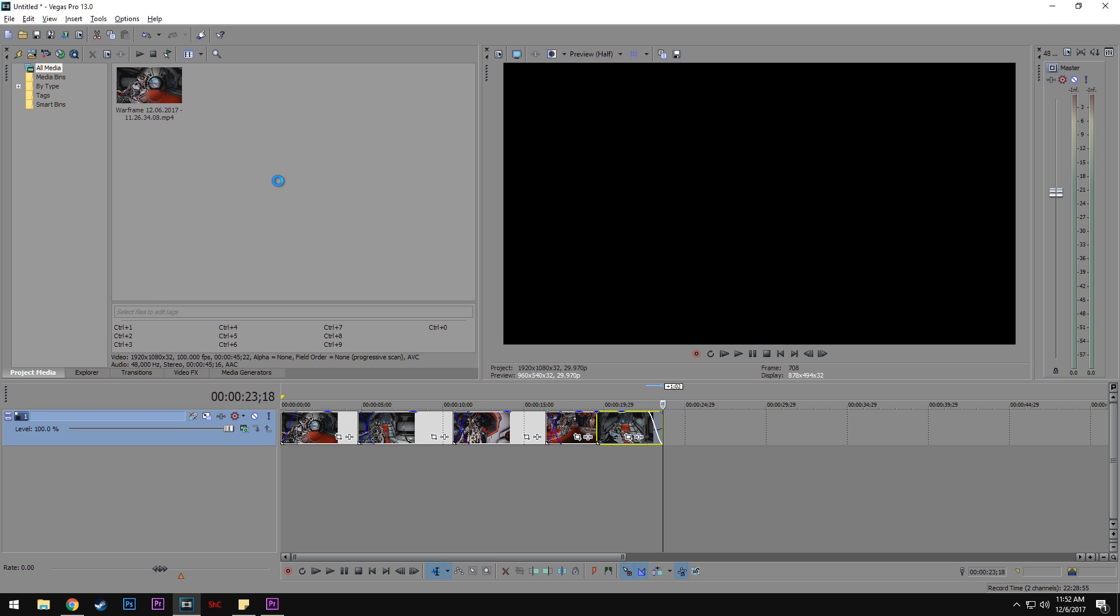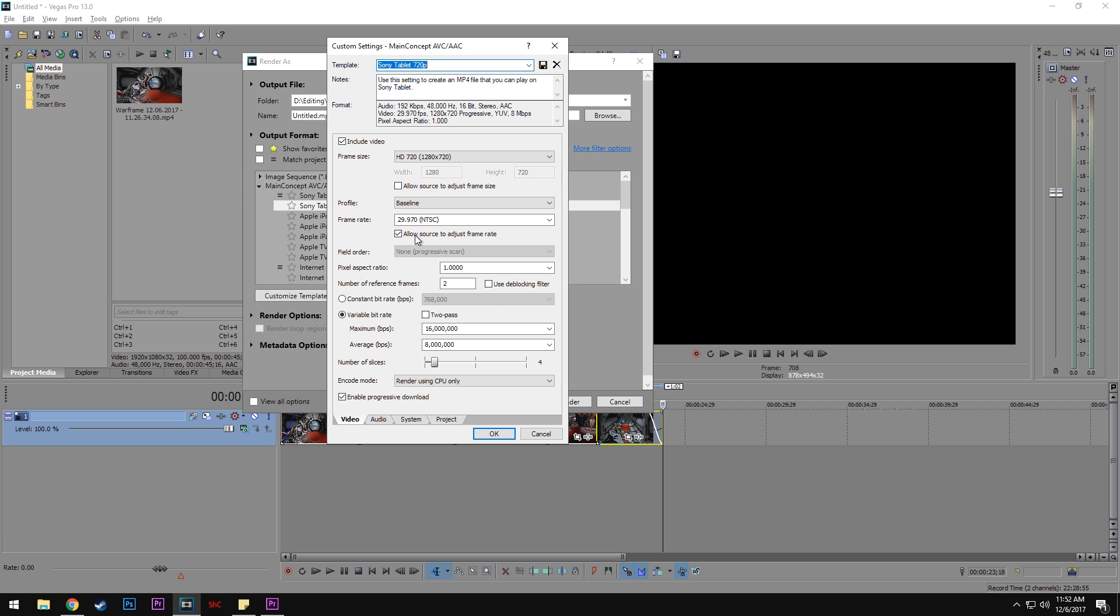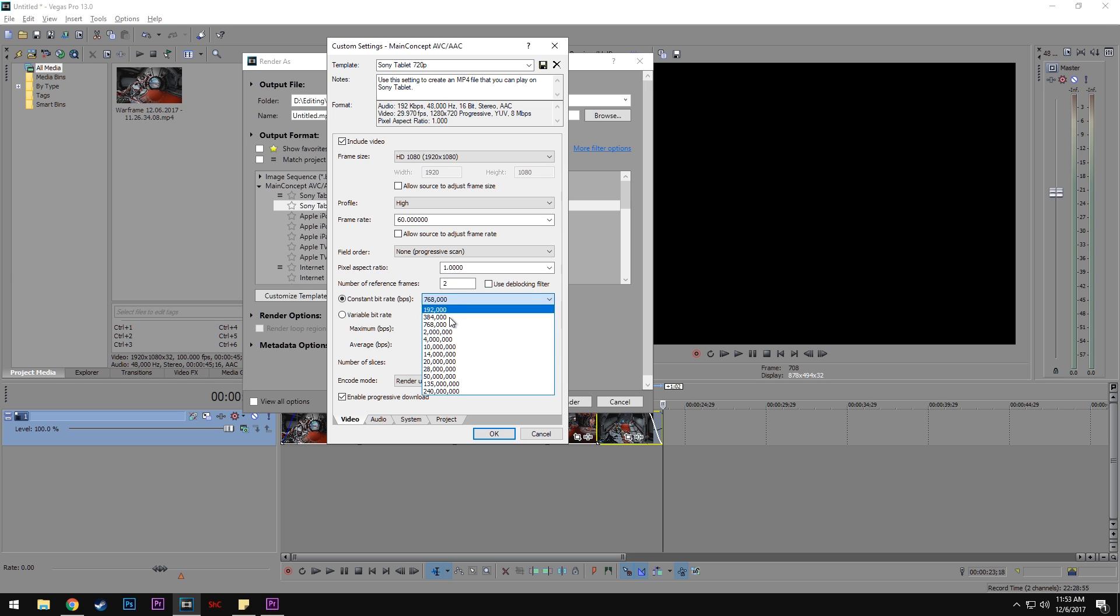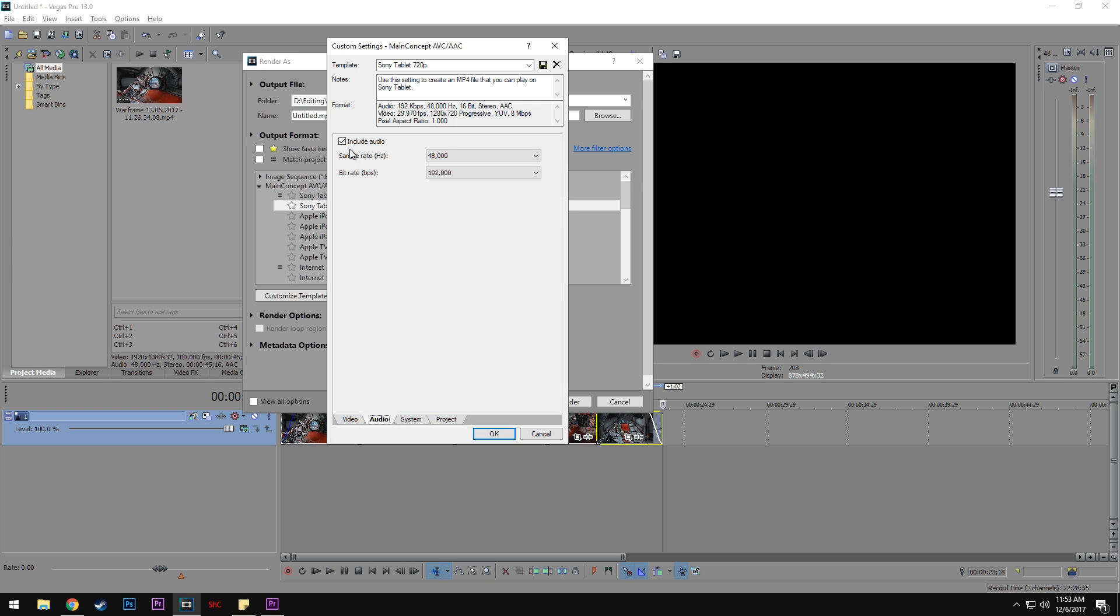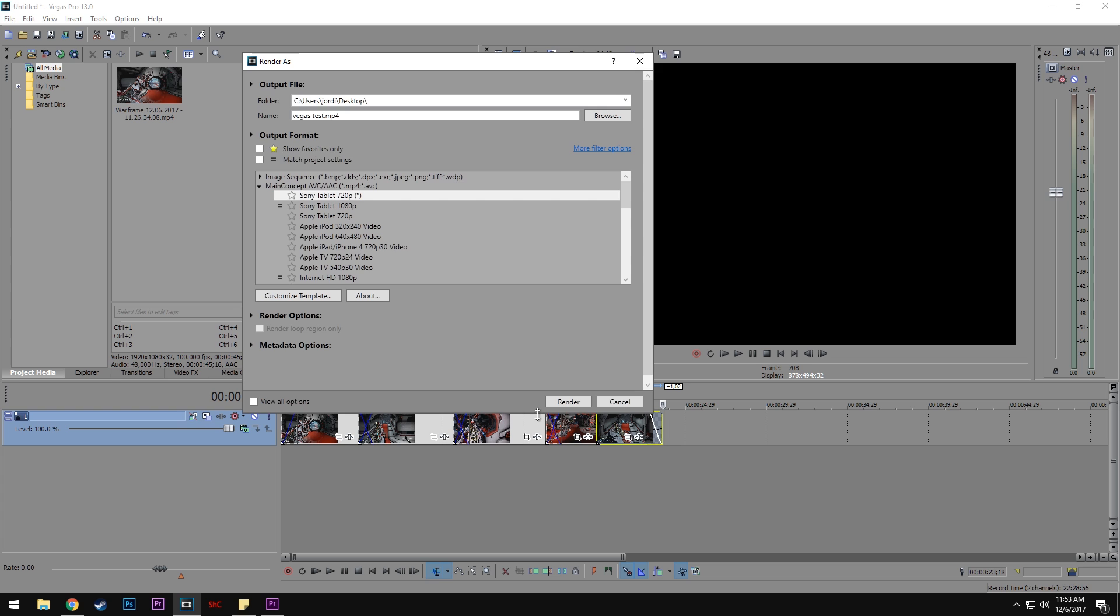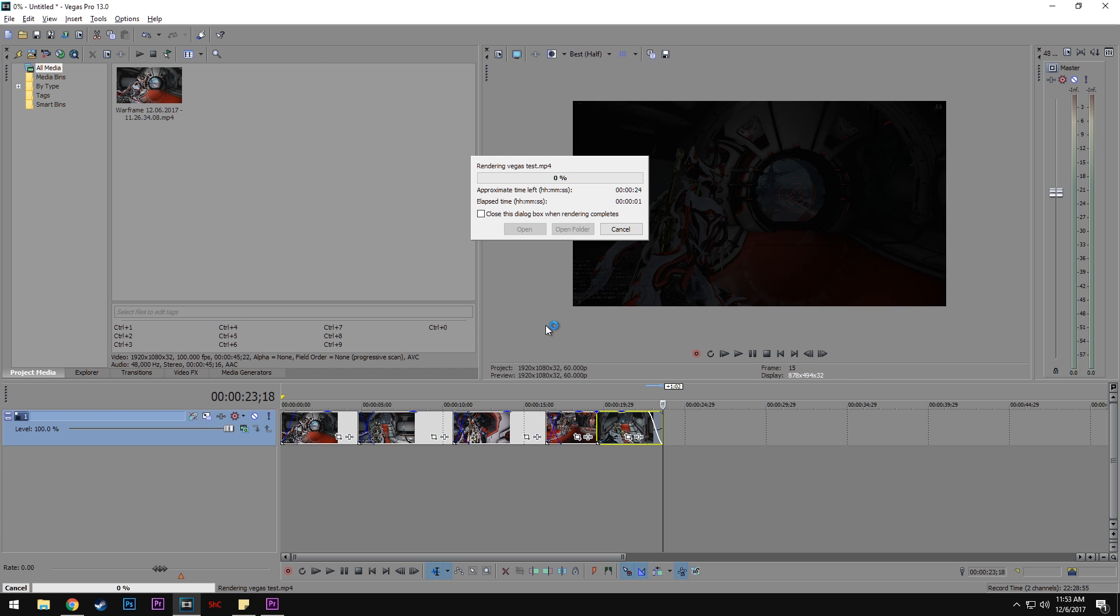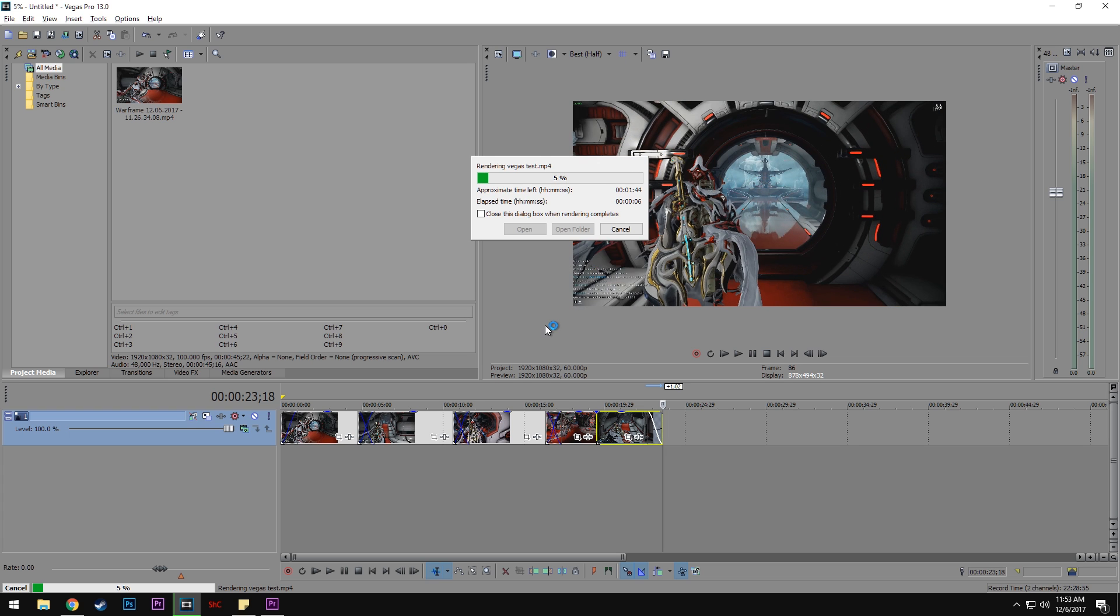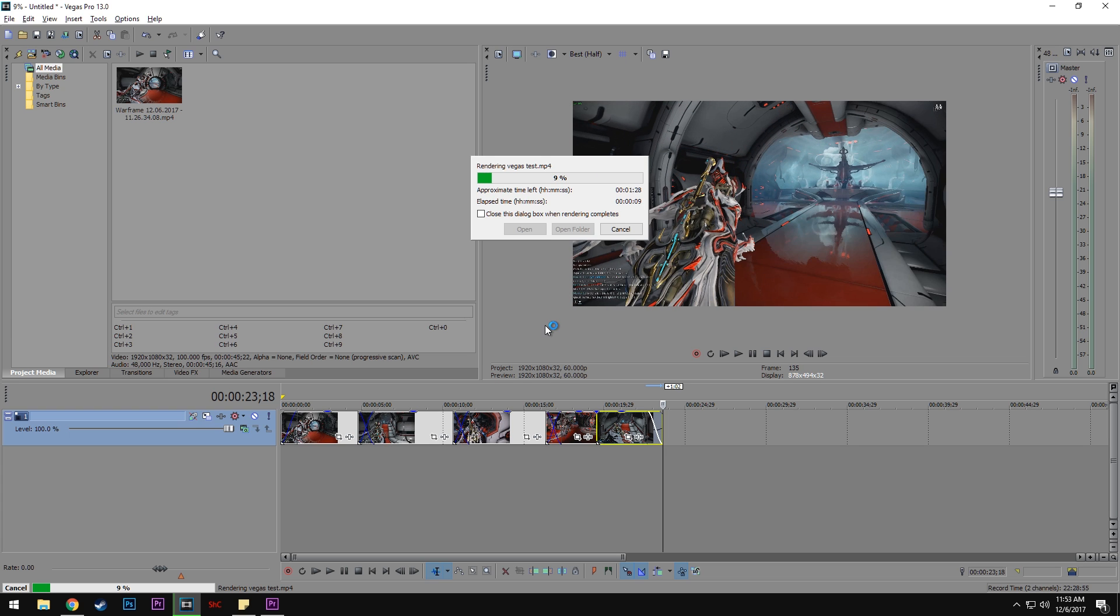We're going to render this as a 1080p file on the high preset at 60 fps. I'm not using a deblocking filter because it adds time. Using CUDA, not including audio. This will be Vegas test. As you can see, it's taking way longer for this file to render in Vegas overall.